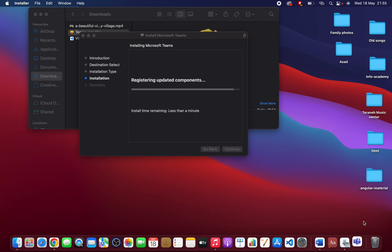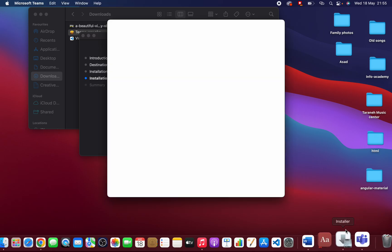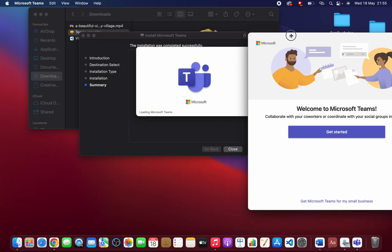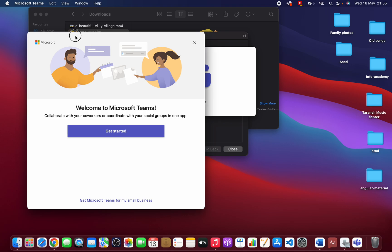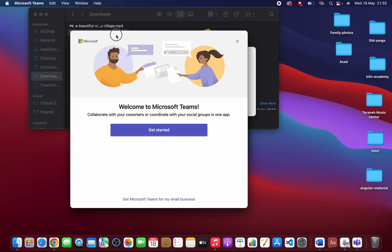Congratulations! I have successfully downloaded and installed Microsoft Teams. Thank you so much.